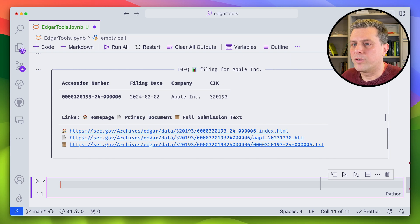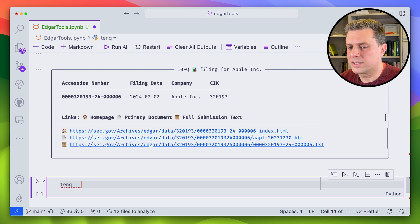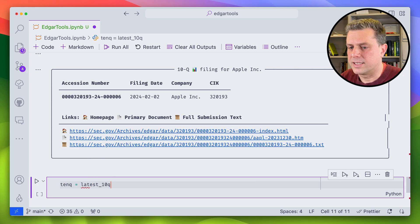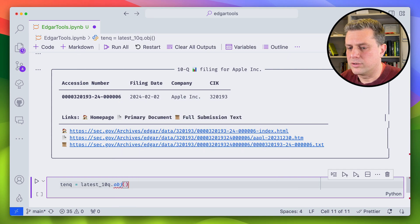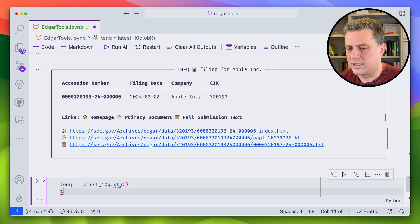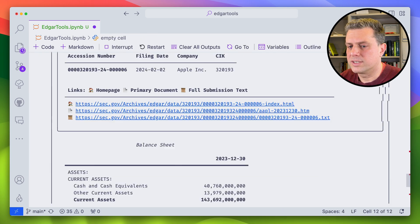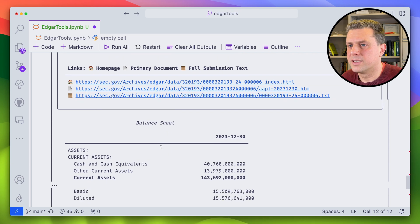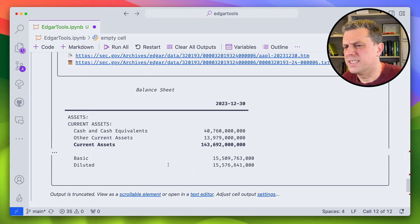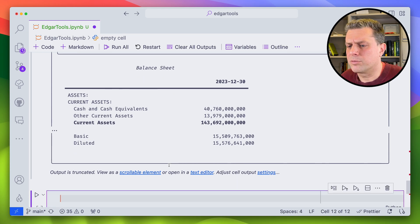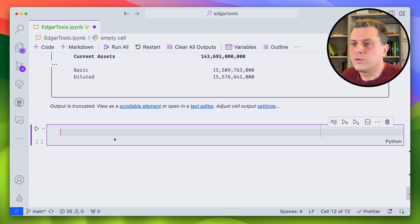If we wanted to download it, all we have to do is do latest 10-Q, our data that we just got, and then do the file. And then we'll see what we have. We actually have now the filing, but we do have the content that can be seen here in text, but that's only a summary.